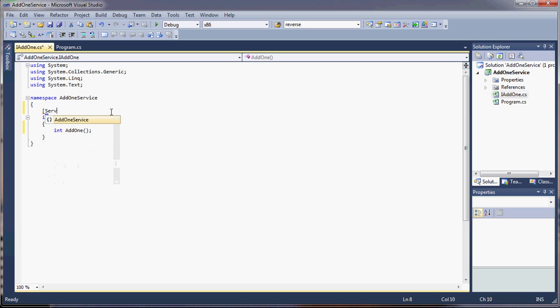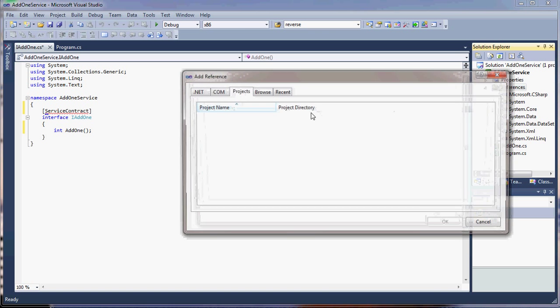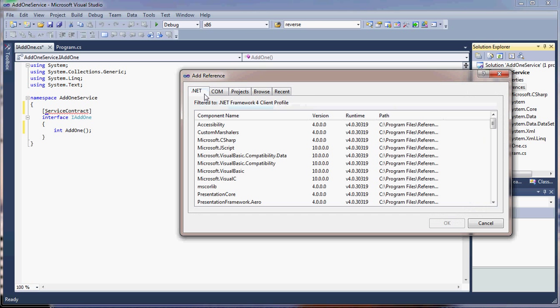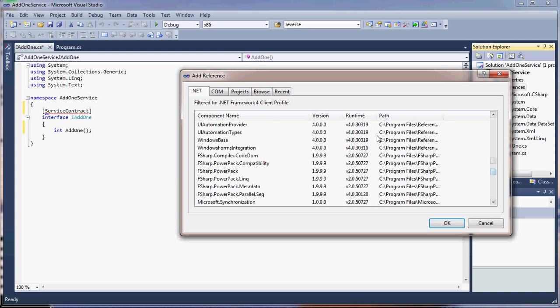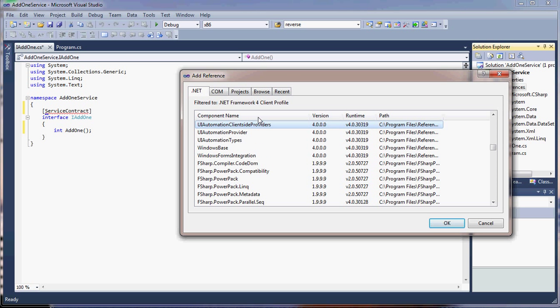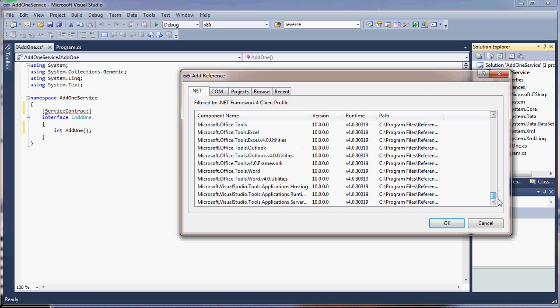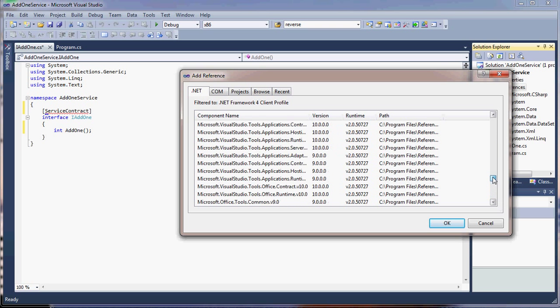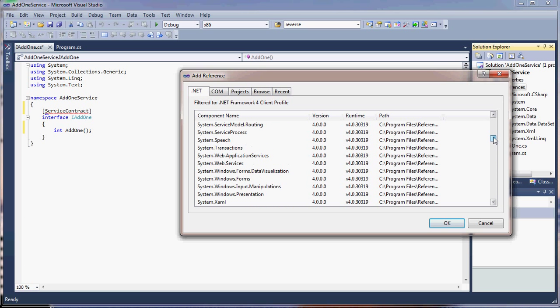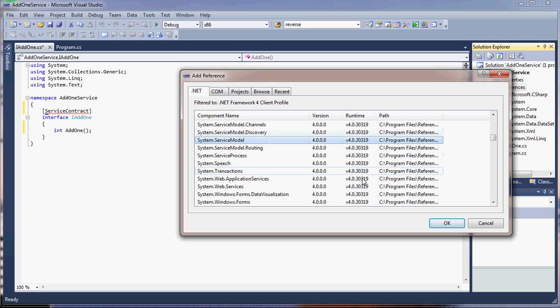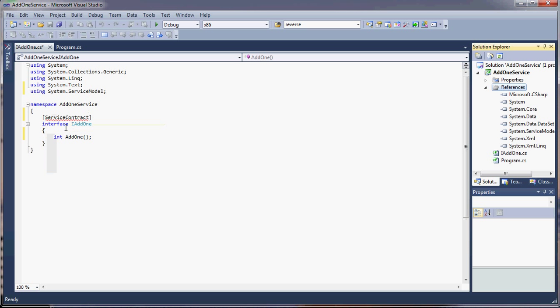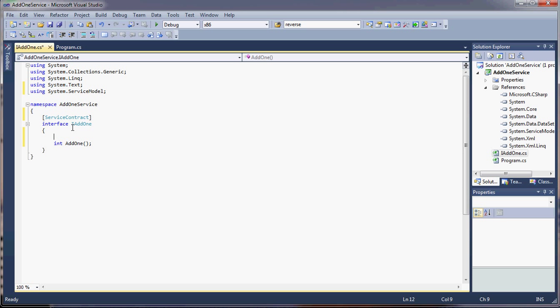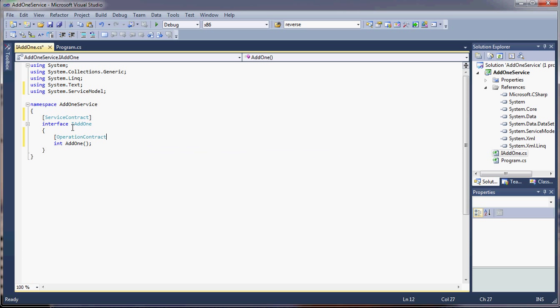We'll call this service contract. The system doesn't know what that is because I didn't add the System.ServiceModel reference yet, so we'll have to add that. There we go. So we have a service contract, and every operation that we want to expose has to have an operation contract. And that's all there is to it for making the contract.